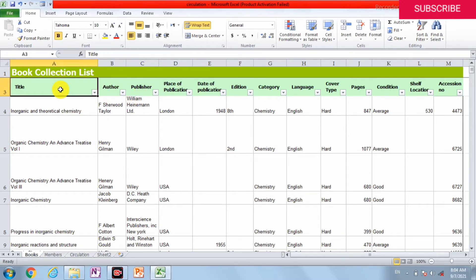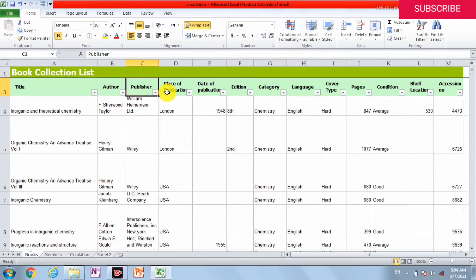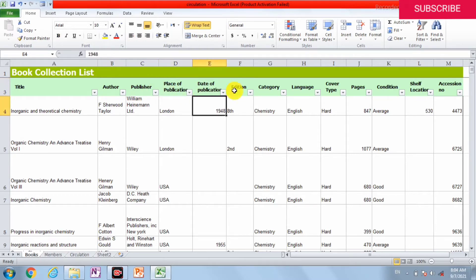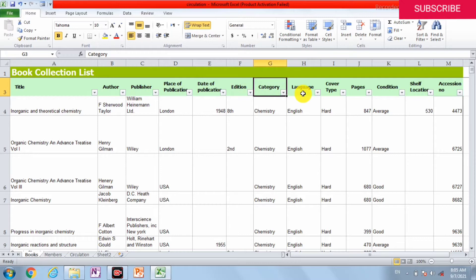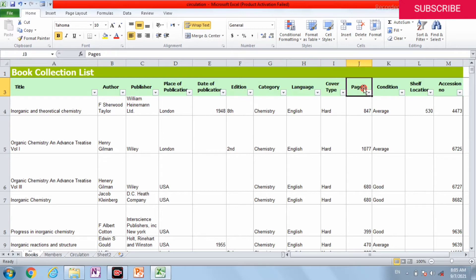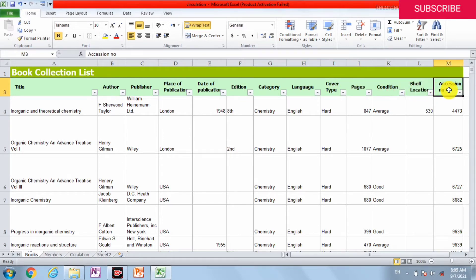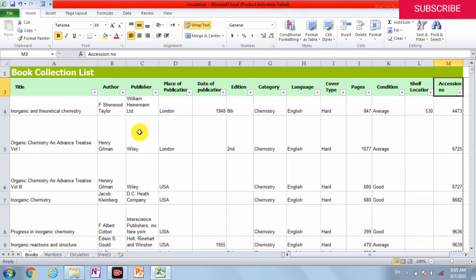The first column should be the title, then author, publisher, place of publication, date of publication, edition, categories (the subject category), language (English, Urdu, or other types), cover type, pages, condition, shelf location, and accession number. You can add some other information to this sheet so it is easy for us to print all the sheets to make an accession register for a library.